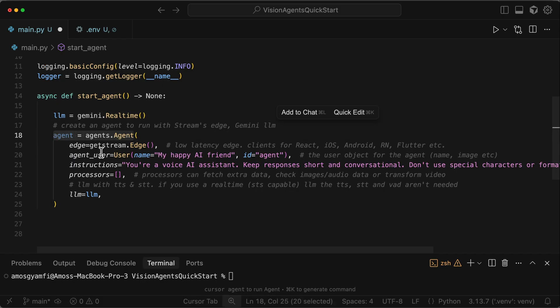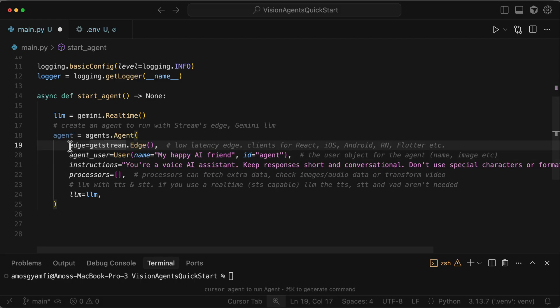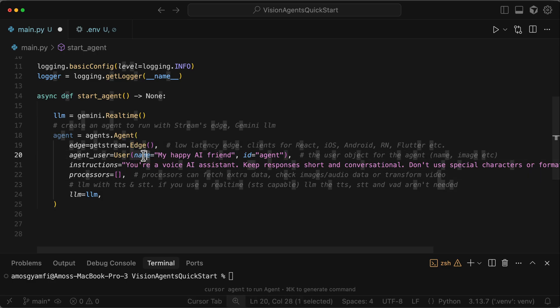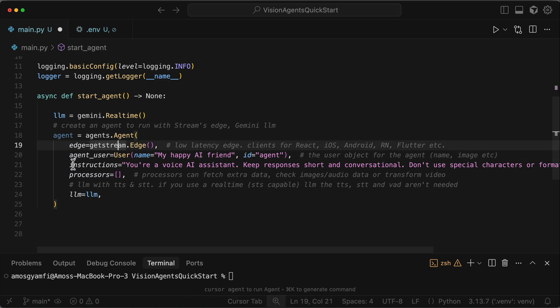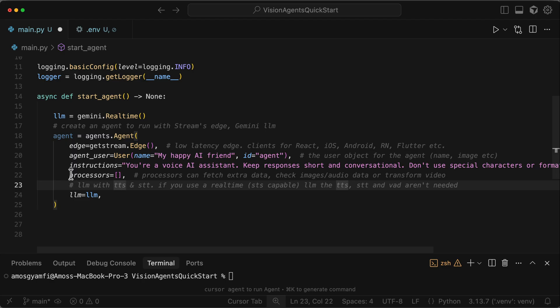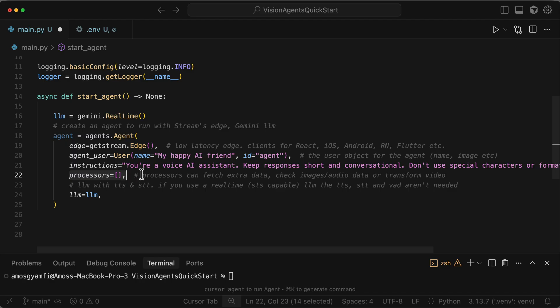Next, we create a new agent with the following configurations. We specify the edge network as GetStream to get a low-latency audio and video transport. Then we add a metadata for how the agent appears to users, so we specify a name and ID. Then we set instructions to guide the agent's behavior. You can also add optional processes for handling audio and video frames. Processes are useful for creating physical agents and Vision AI applications, whereby you need to process objects in images and videos in real-time.